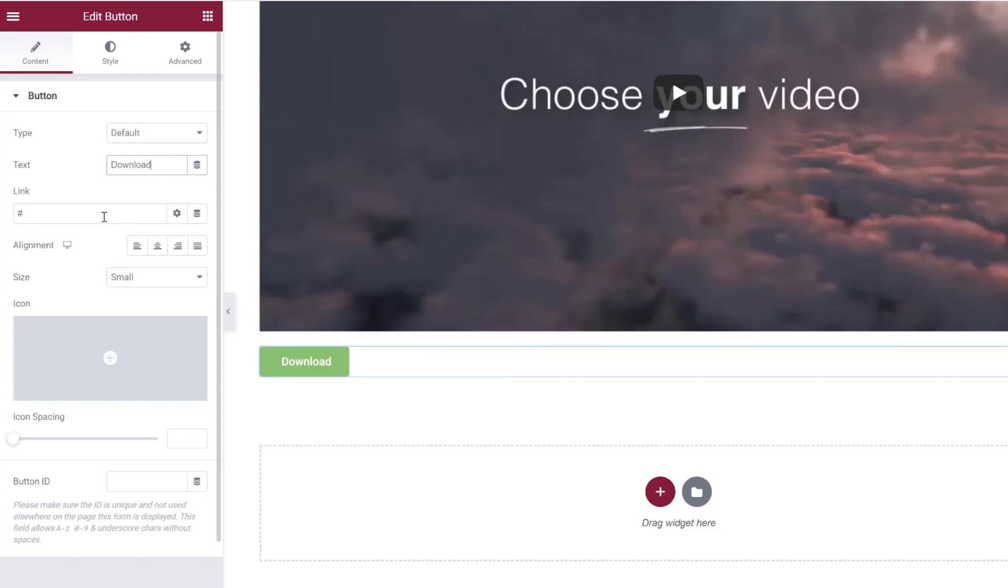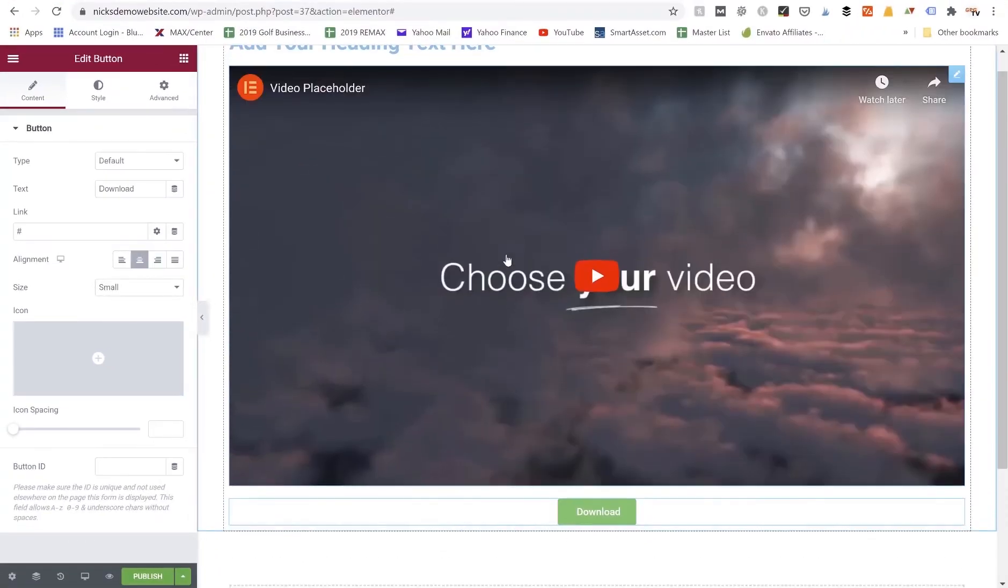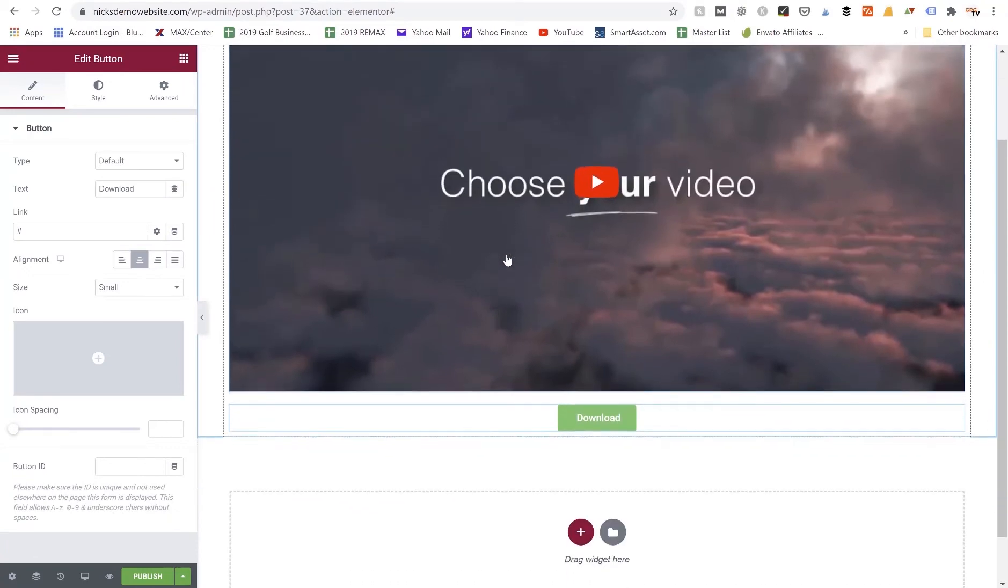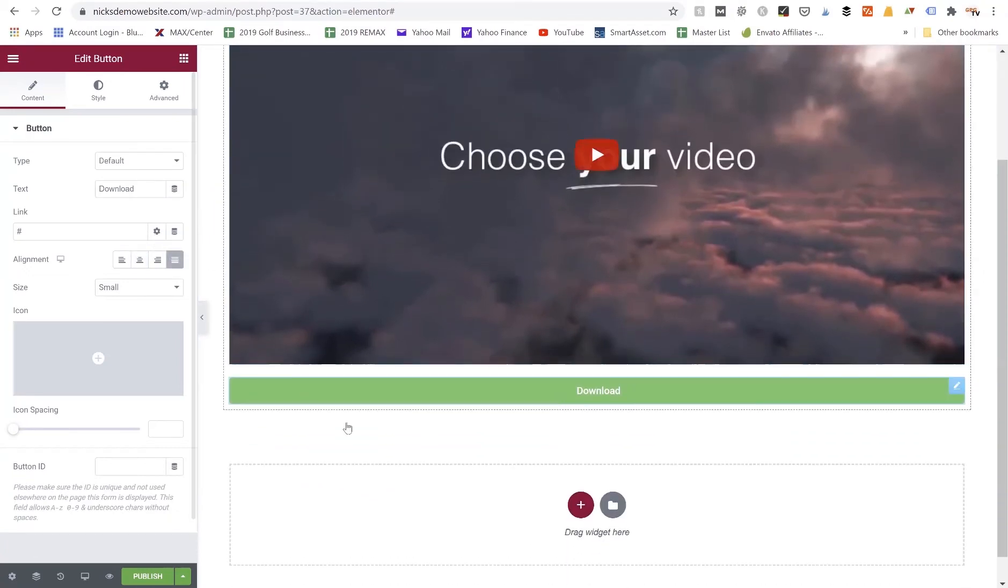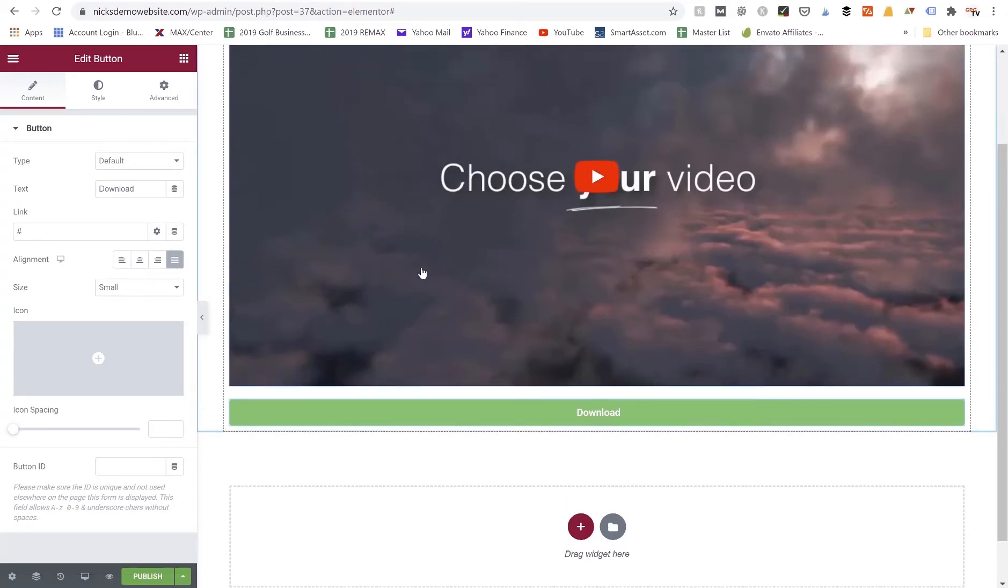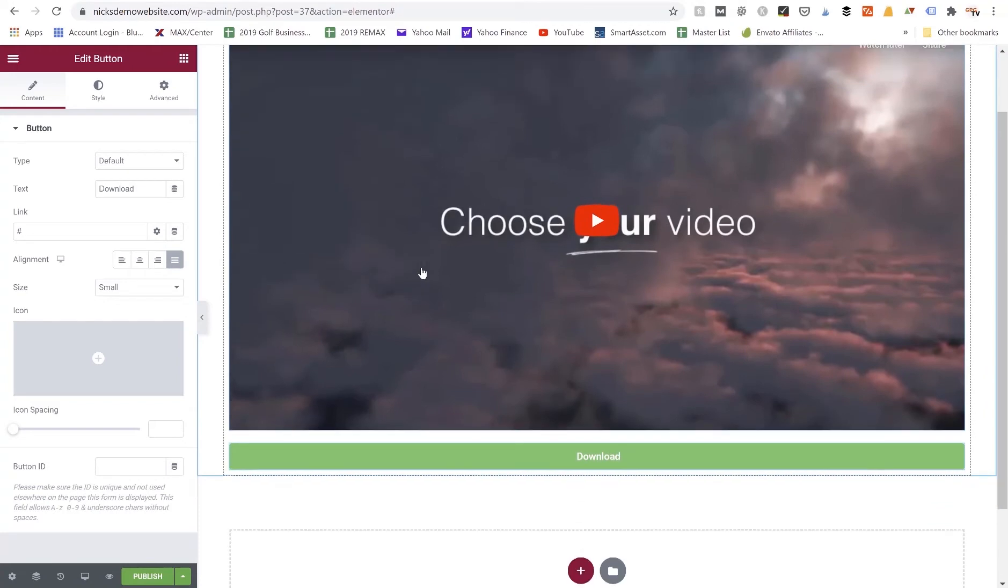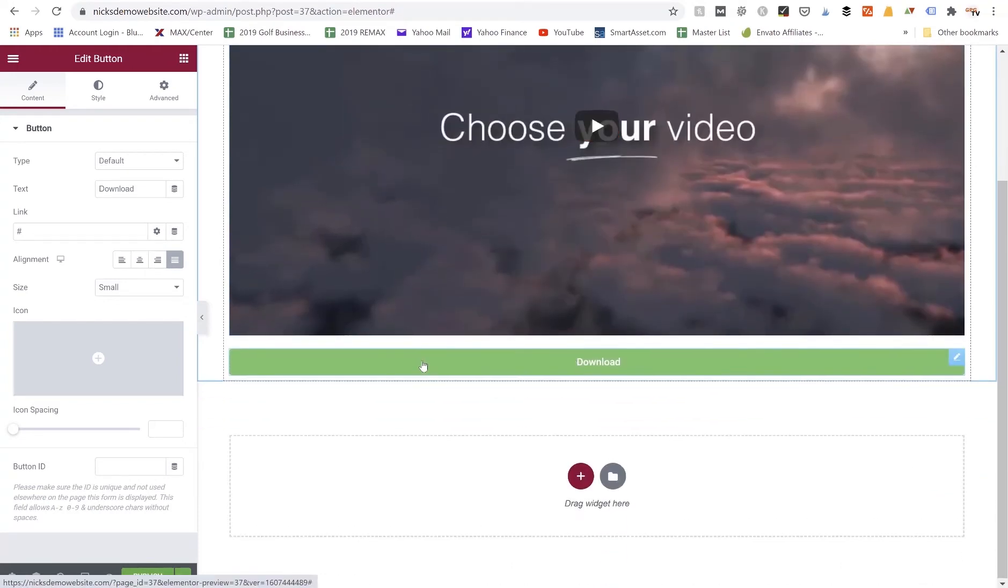Now alignment, we could do left, center, or right alignment. If I was putting it under the video, I might center align it. There's also this setting called justified, and that spreads it out the entire width of whatever section or column the button is in. So since this is a full-width section, the button becomes full width of that page. So that's another option as well.